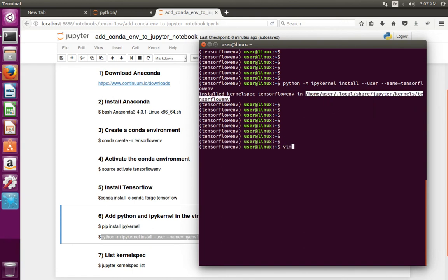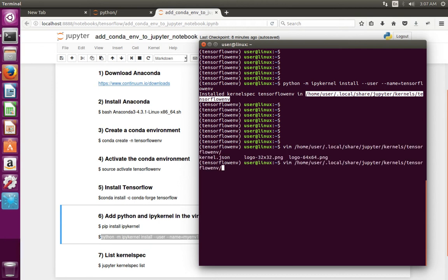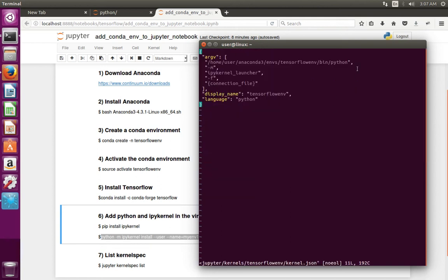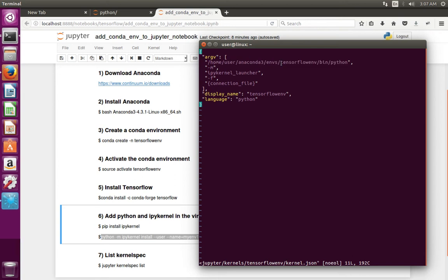In that folder there is one file — let me open it. There you can see a kernel.json file. If we open that file, you can see it is pointing to the virtual environment which I created inside anaconda3/envs. This is the environment I created, so it's pointing to the Python in that virtual environment.